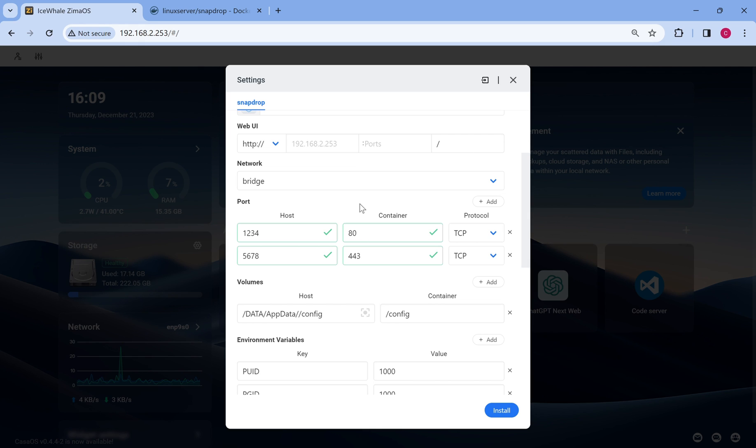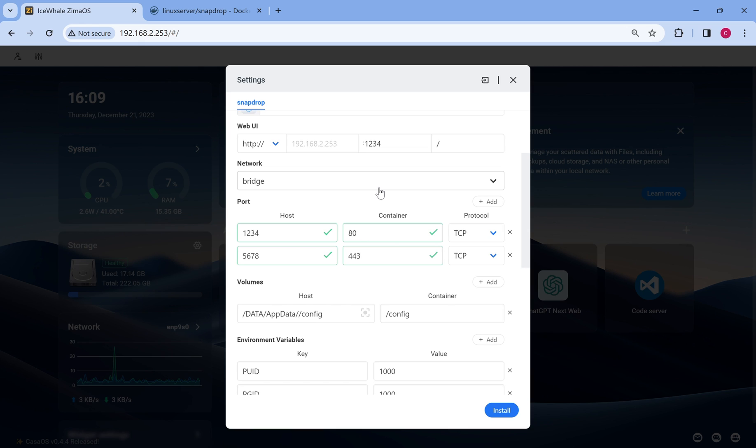Please note that some common servers already occupy certain ports, such as 80 for HTTP and 443 for DNS. The port range is from 1 to 65535, and you can set it as per your preference, but be cautious to avoid duplicates.